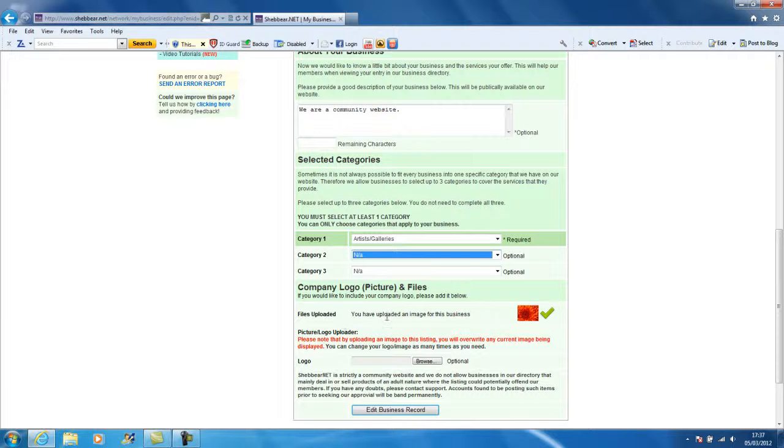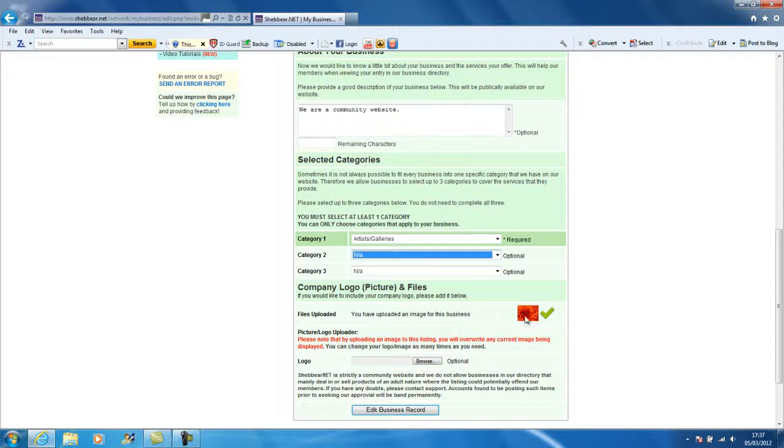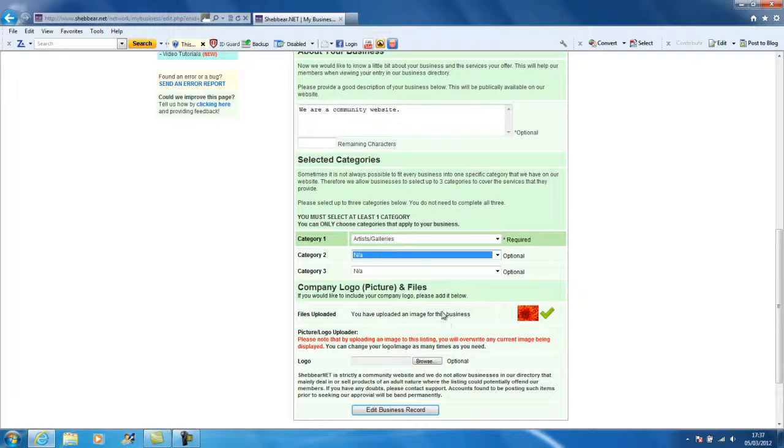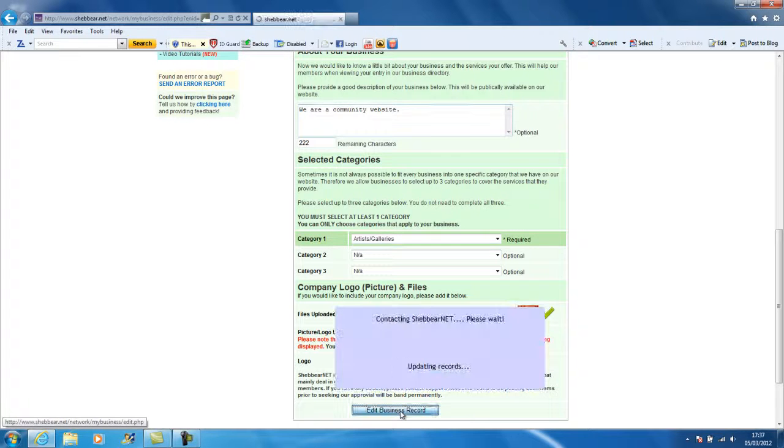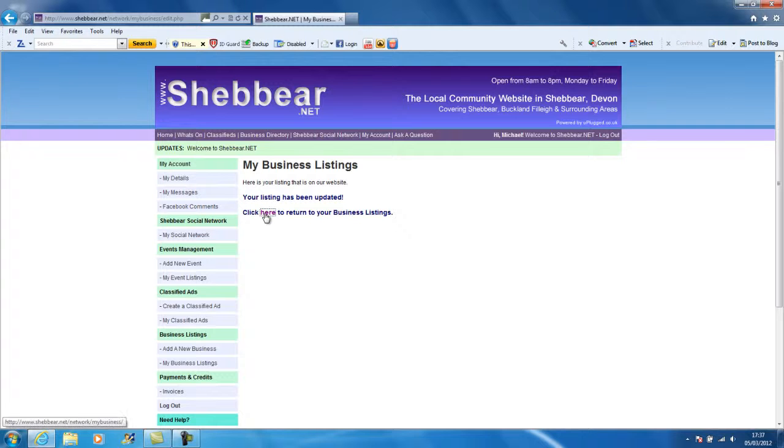If you do want to edit your pictures, it shows what you've got uploaded. You just again click here and it will delete that picture and upload your new one. Now if you've made changes, just simply click edit my business record and you're done.